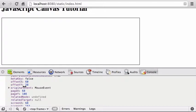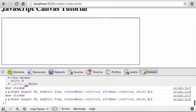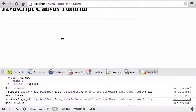You have to do all hit detection by hand — figuring out whether the user was over a particular image or area is your own responsibility. That's just the way canvas works.